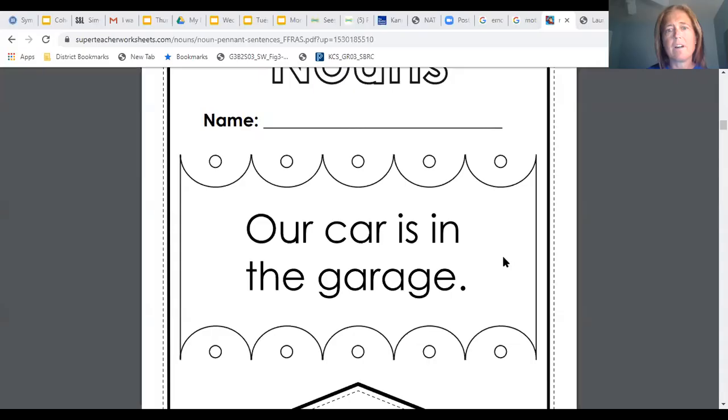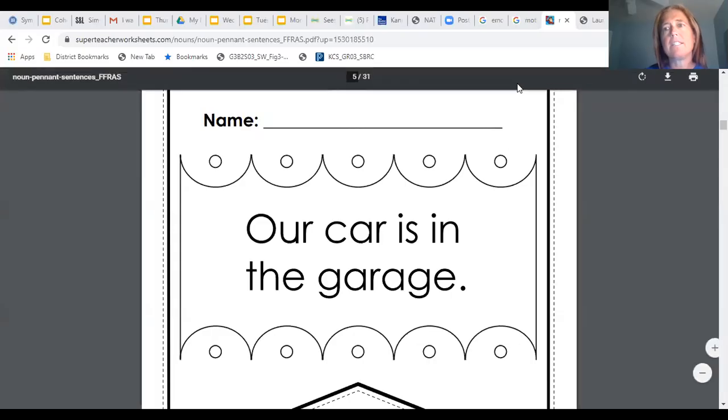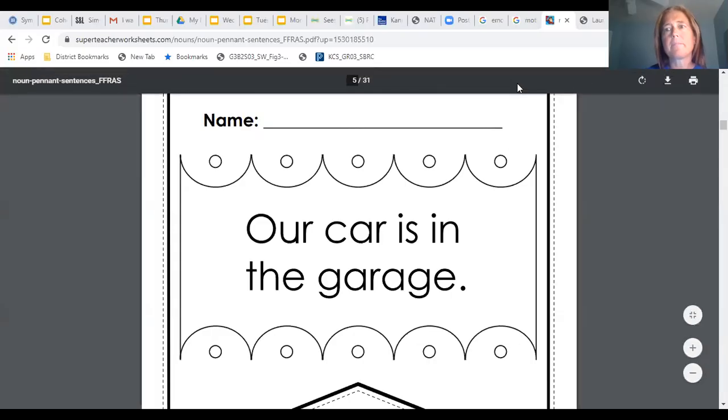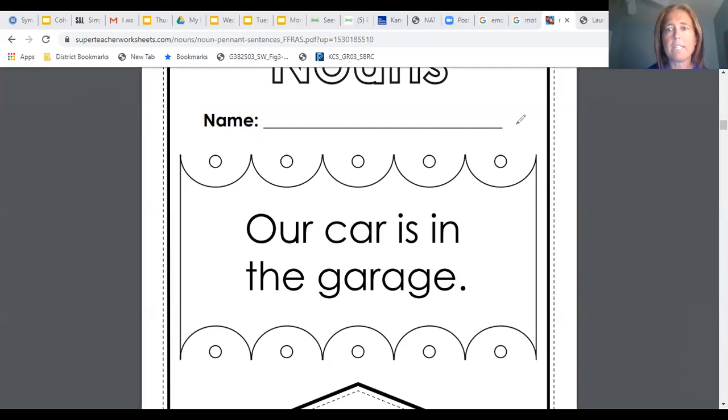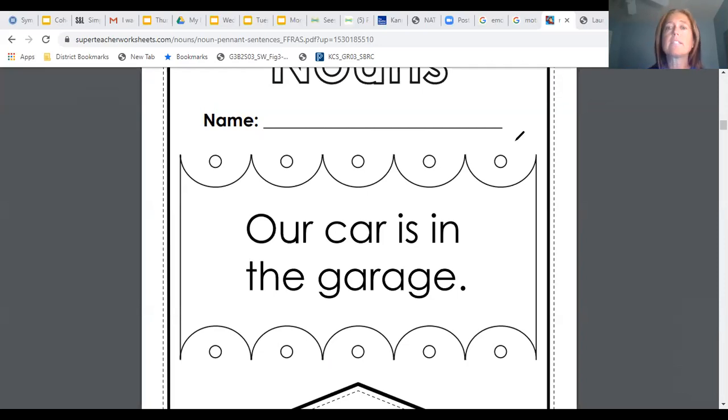Alright, let's do one more. Let me clear those and I will pull up the next one. Alright, in this one this sentence is our car is in the garage. I'll give you a moment to find the nouns in this sentence and then we'll come back.